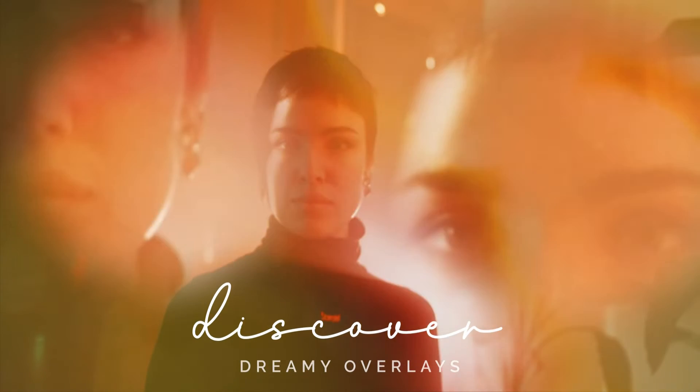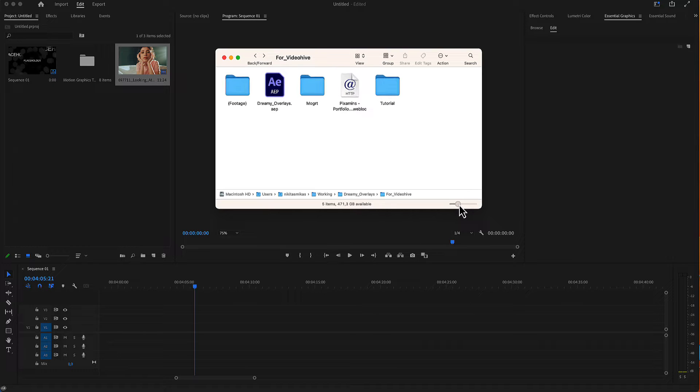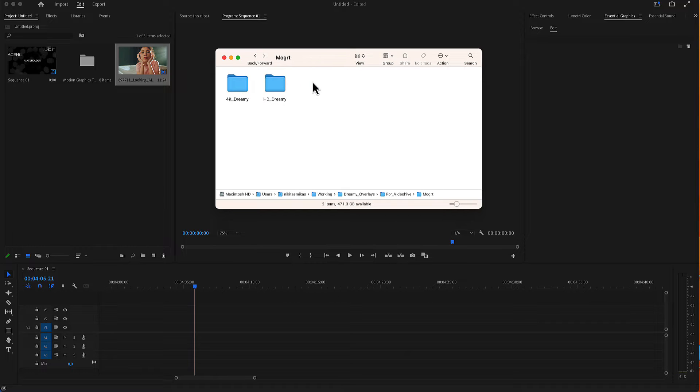Dreamy overlays for Premiere Pro. Here is the folder you have just downloaded from Envato or from Elements, and here in the Moogs folder is all you need for Premiere Pro.